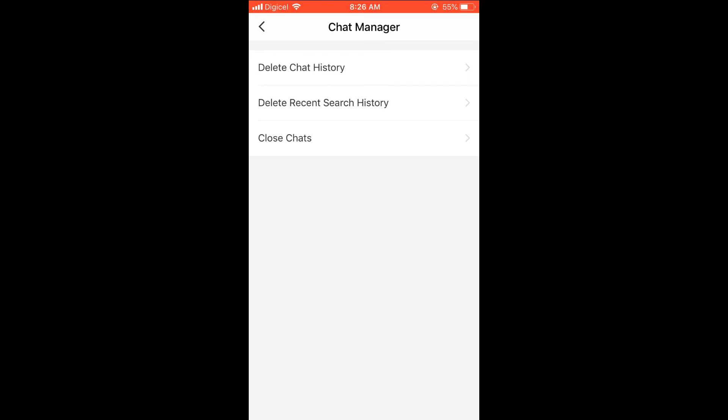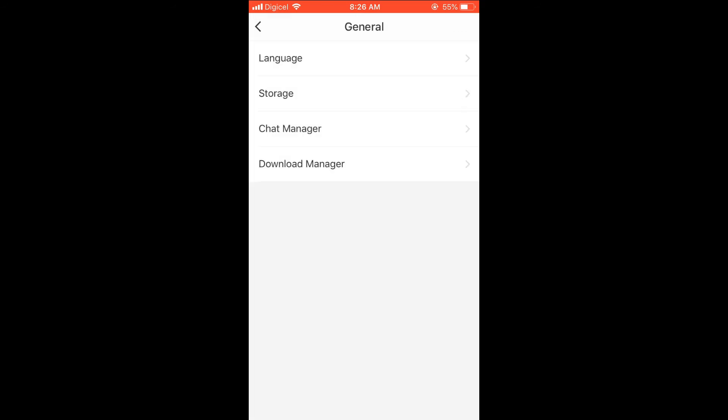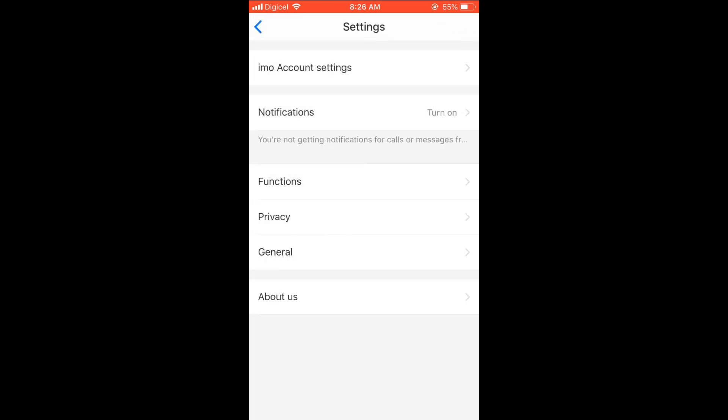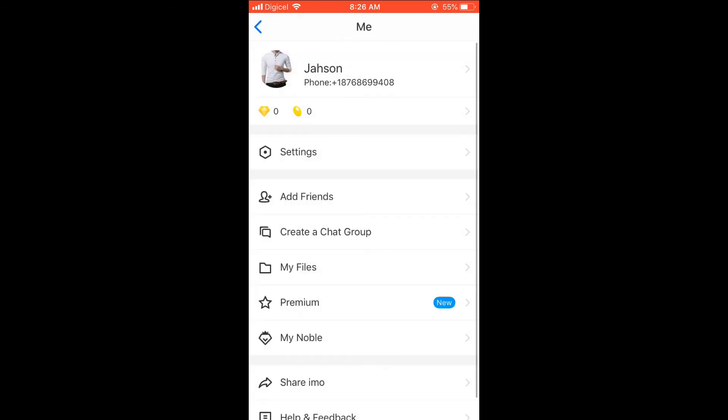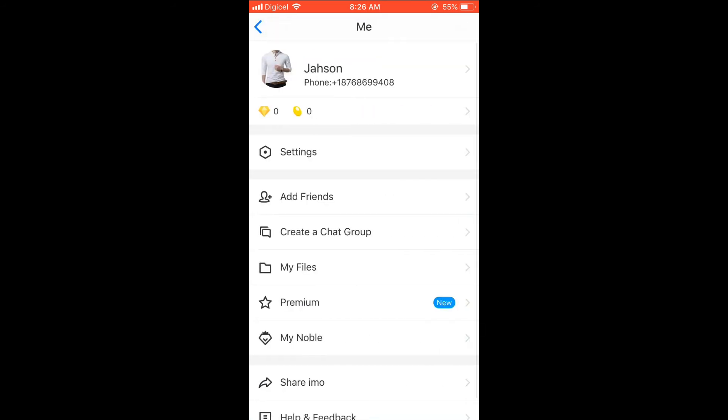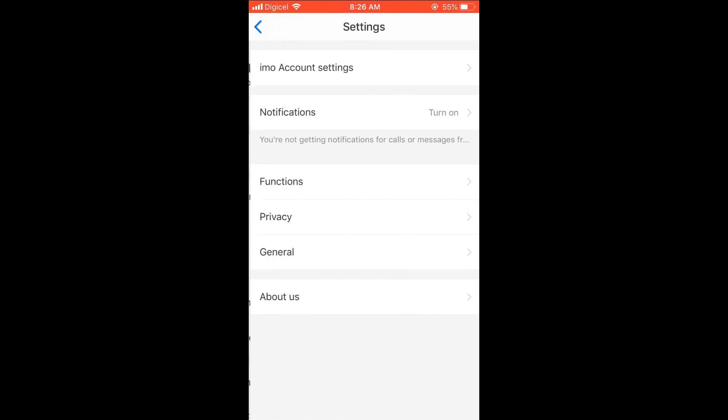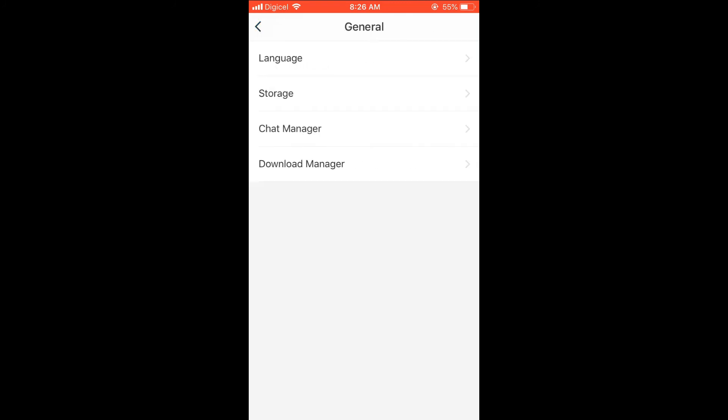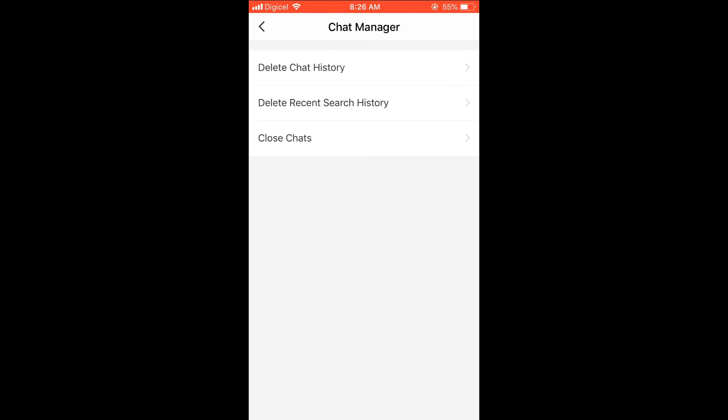Hope you found this video helpful. Let me go over it again quickly. First, you're going to select your profile photo, then you're going to select Settings, then select General, then select Chat Manager. Then you'll see Delete Recent Search History and you'll simply press it, and that's it.